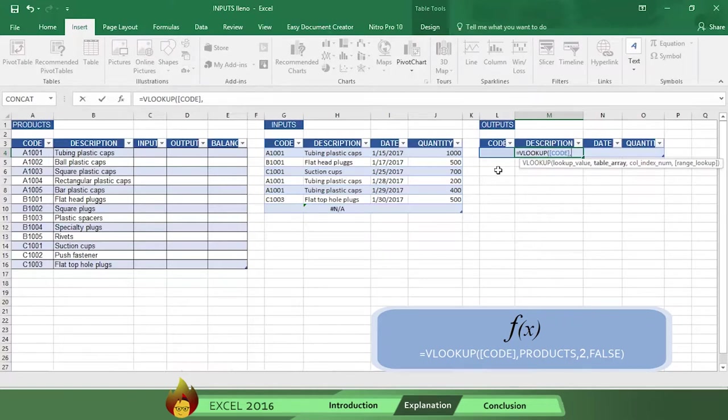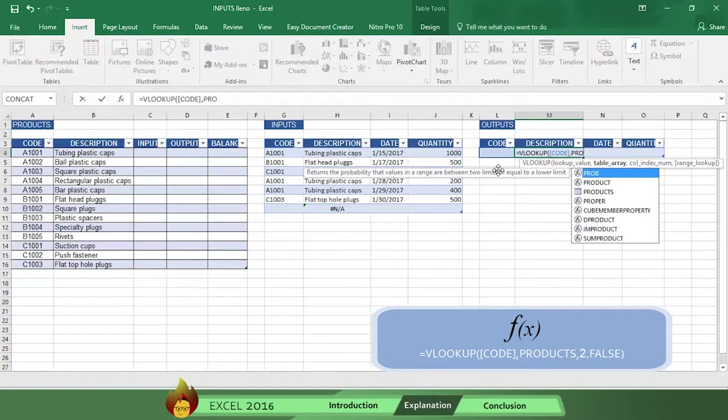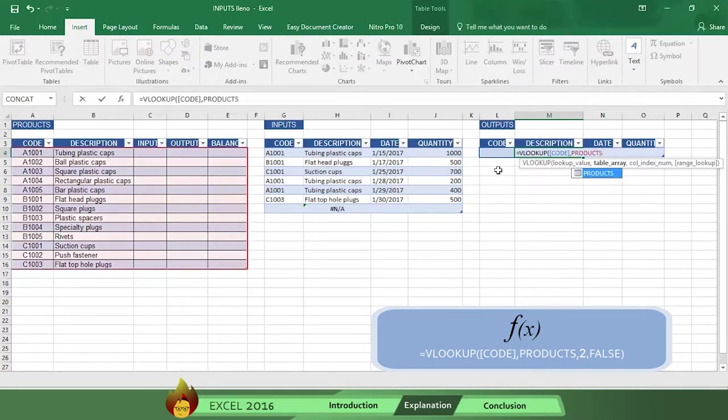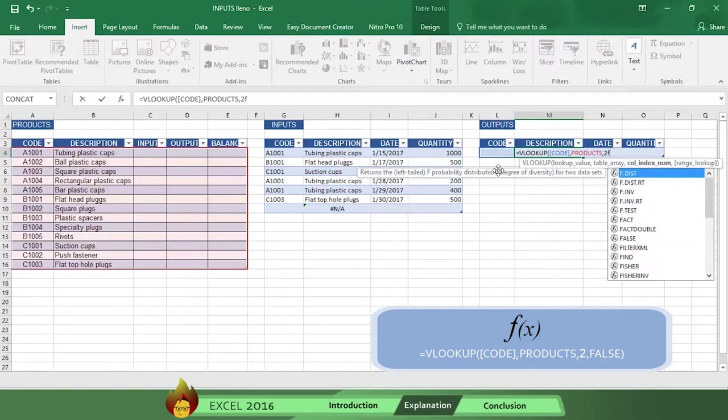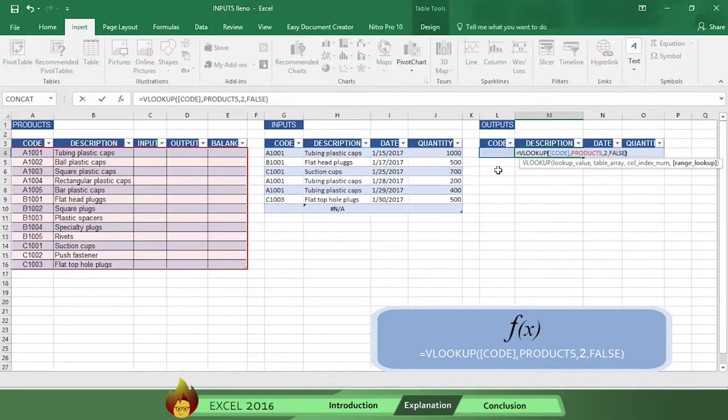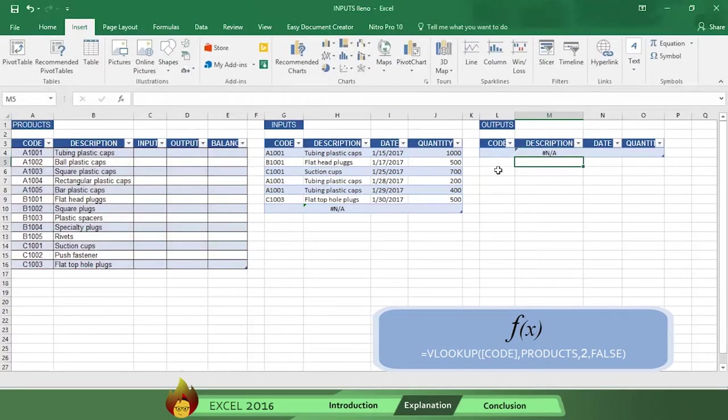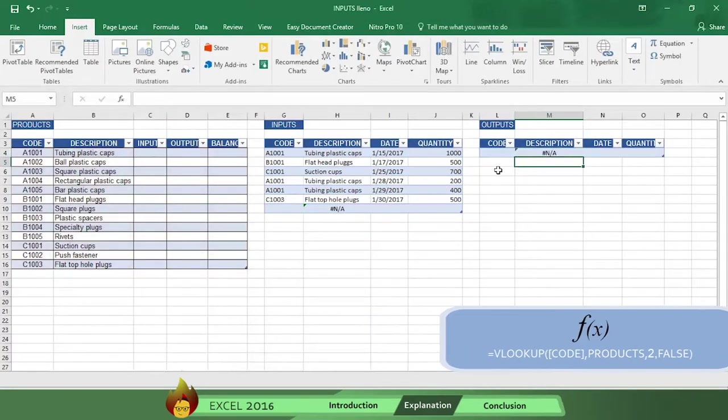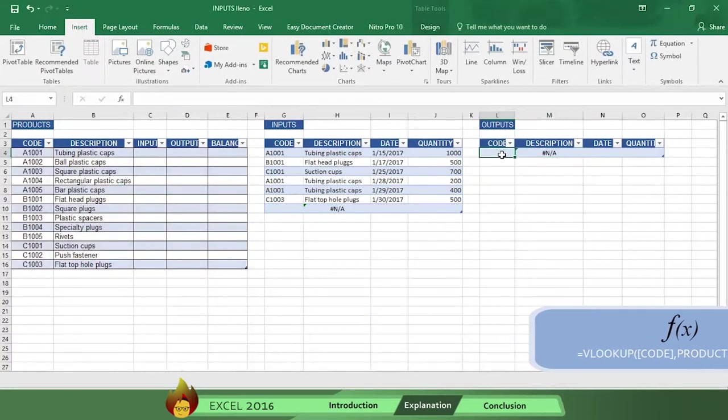Now type the number 2 with a comma, which tells Excel to look for the information in column 2. Now select the word FALSE to obtain the exact details, type a closed parenthesis, press ENTER, and you've completed the process. Now let's test our table.